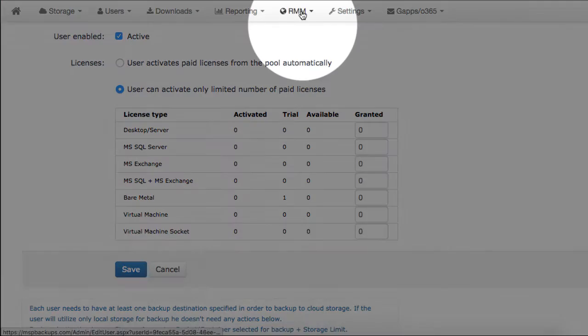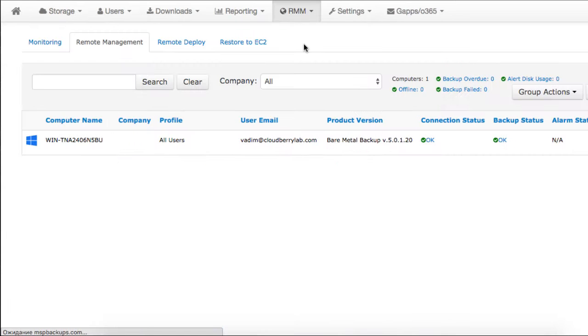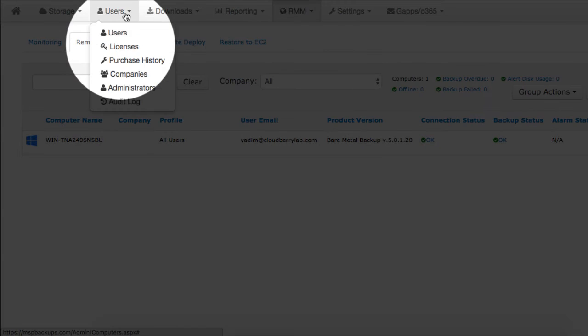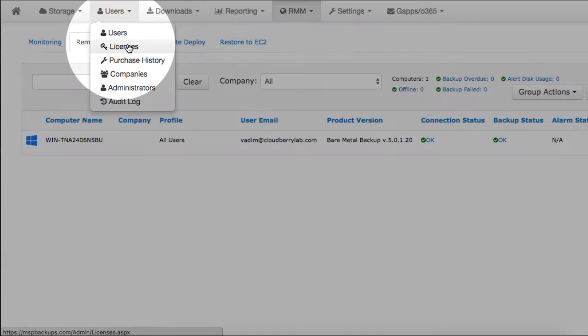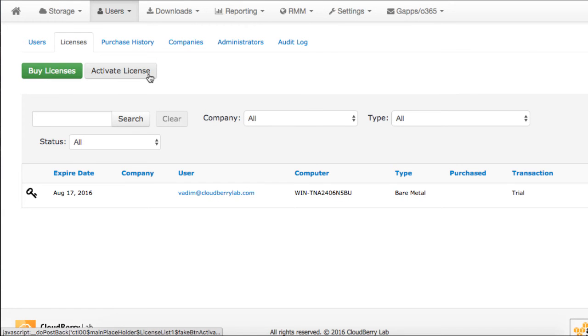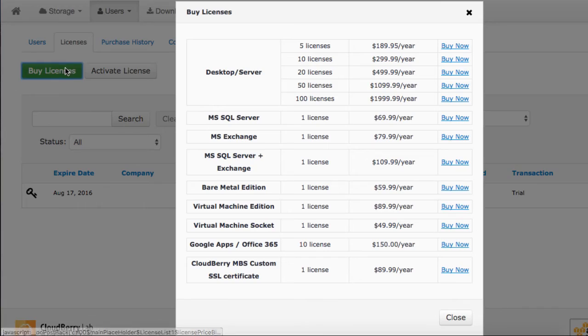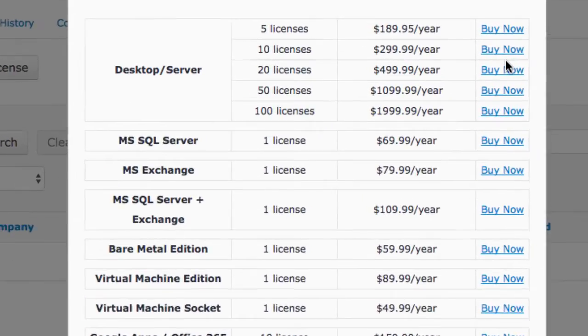In the Remote Management section, you can view and manage all the backup and restore jobs remotely. The Licenses section displays your active licenses. It is also possible to purchase new ones from this page.